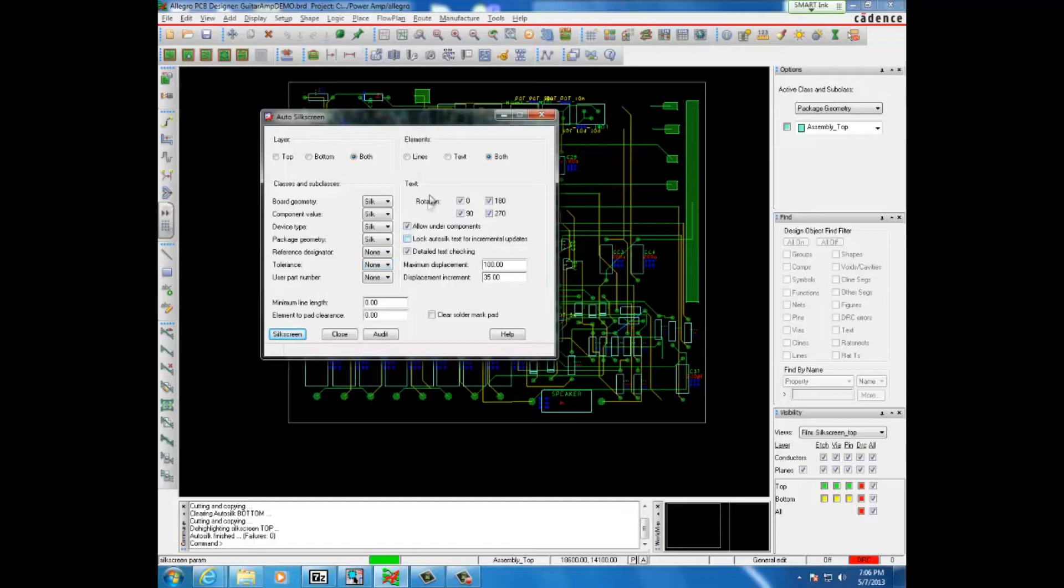Here for rotation, we have the allotted angles at which the text can be rotated to fit the board so that it does not get cut off by any traces.